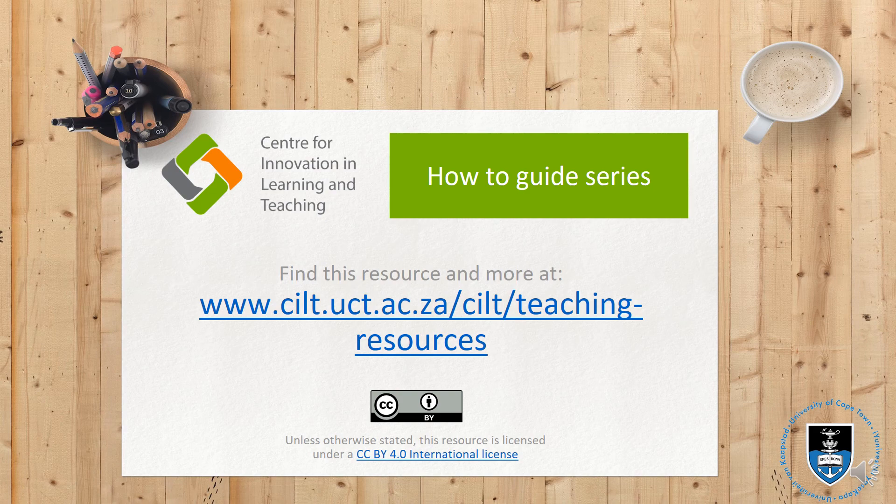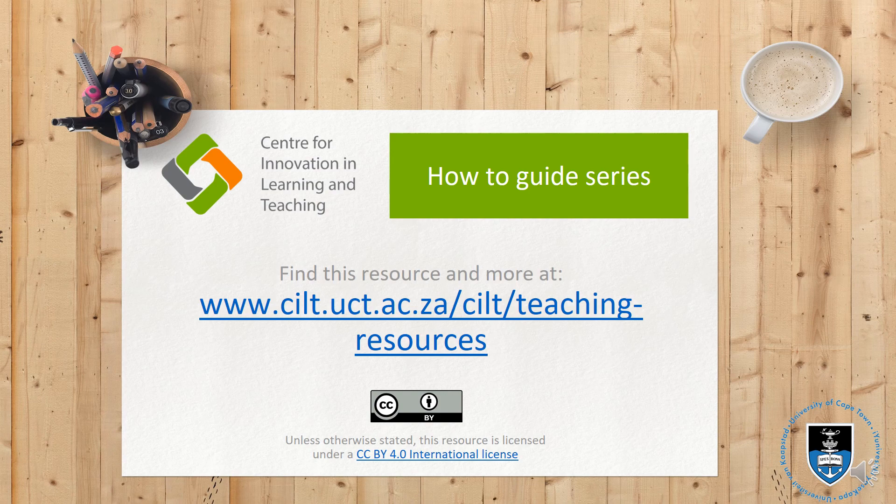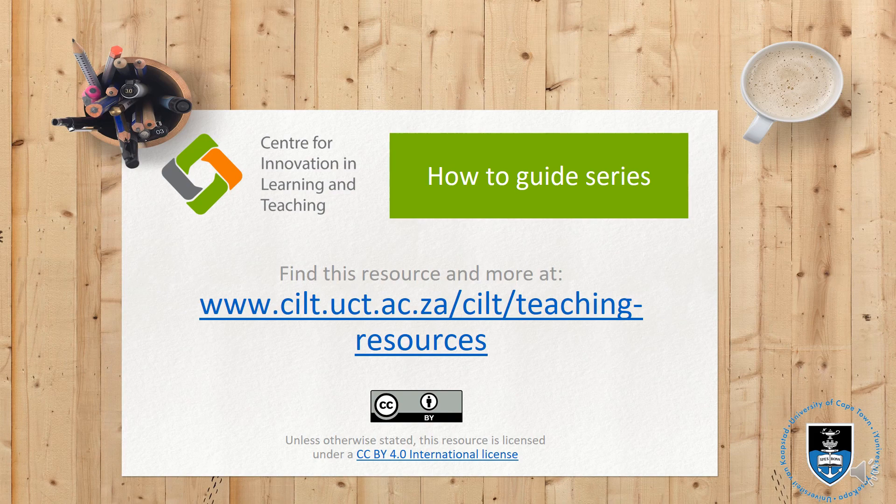All of the images in this screencast are publicly available and freely reusable so please feel free to reuse this screencast. Thanks so much for listening. Thanks again and bye for now. Bye!